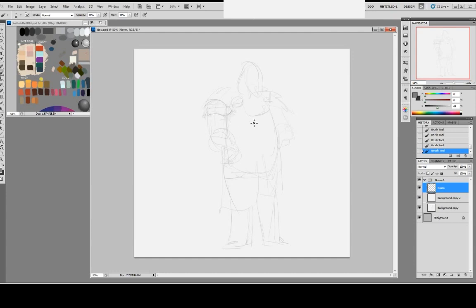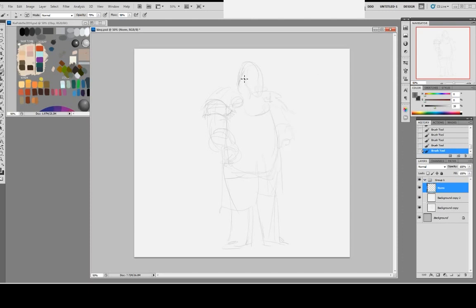The brush I just use is regular brush, default. Going to set up his face a little bit. Giving him some beard. I did this line for the eyes and the nose.